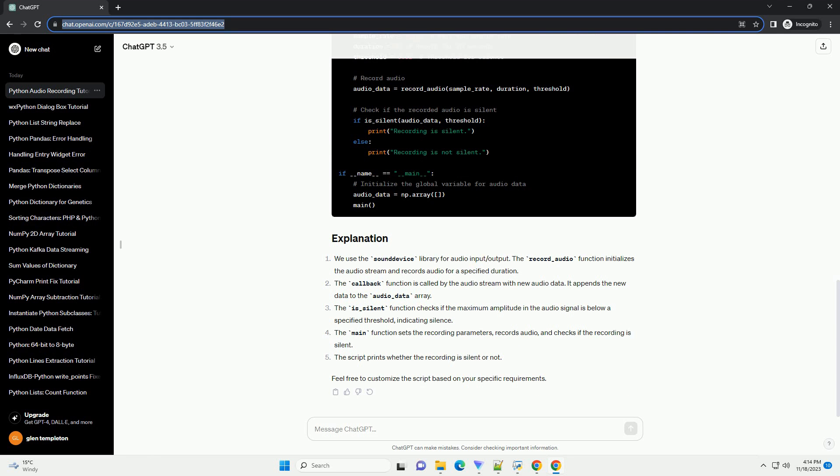In the main function, we start the recording thread and enter a loop to process the recorded audio data. This loop can be customized based on your specific application. The script can be interrupted by a keyboard interrupt (Ctrl+C), which calls the stop_recording function and waits for the recording thread to join.